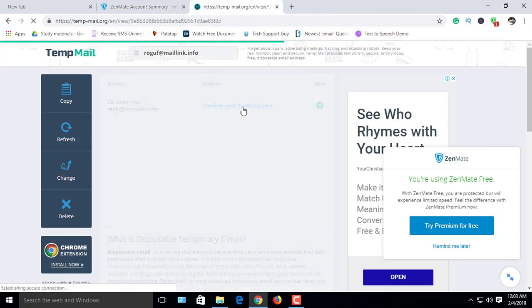Before using this account, you must verify your email address. Now your account is ready.